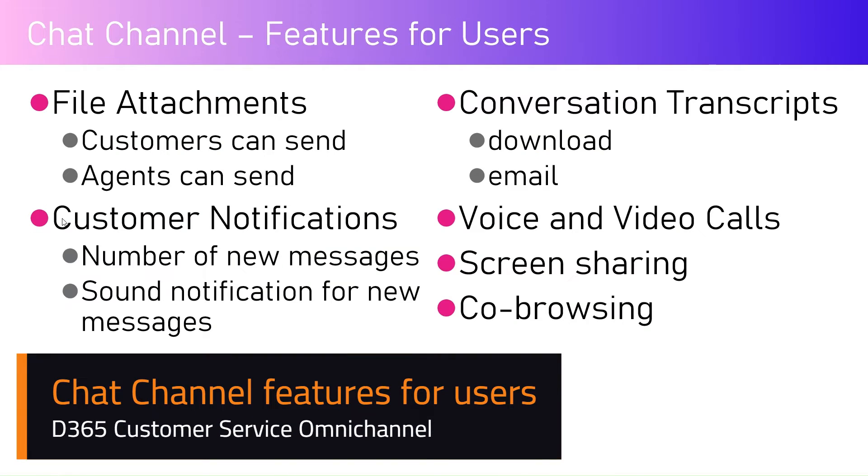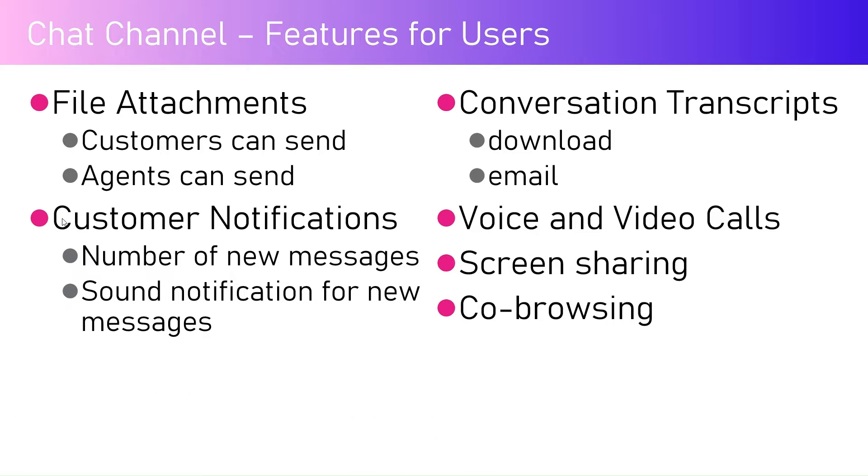In this video I'm going to talk about the features for users available in the chat channel in the Dynamics 365 customer service omnichannel application. As you see in the list for a chat application, the end user can see file attachments. In case they have any issue raised through the portal, they can upload supporting documents as file attachments. These things are configurable in the backend.